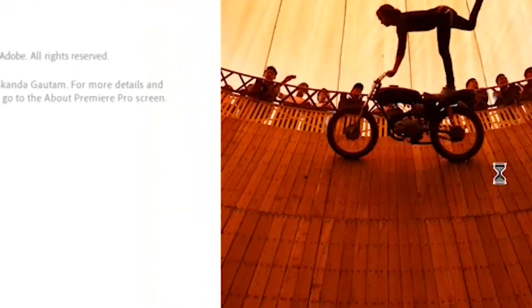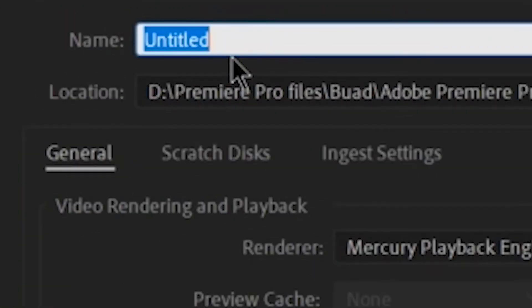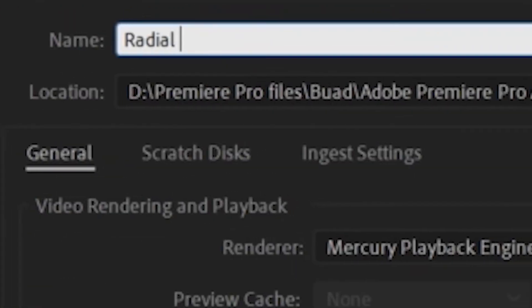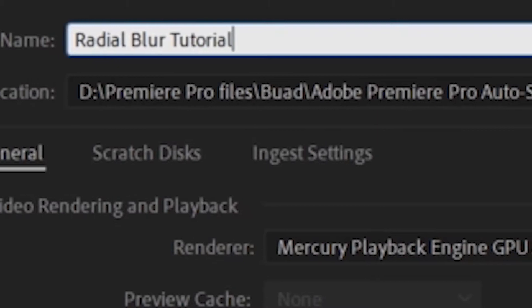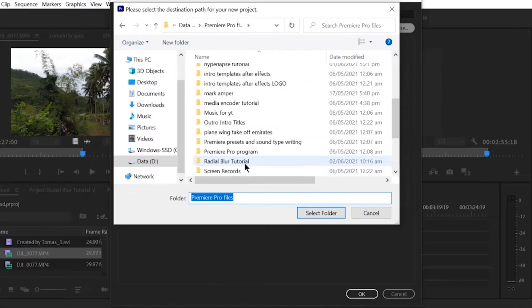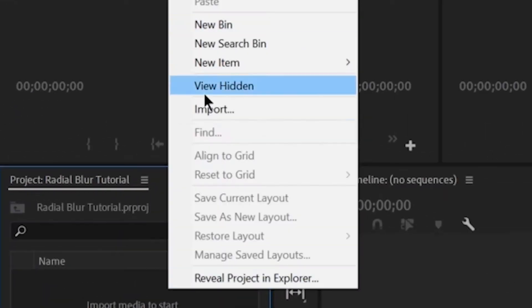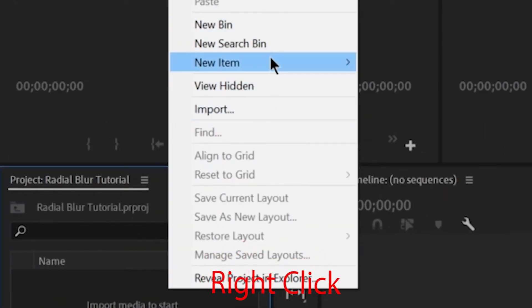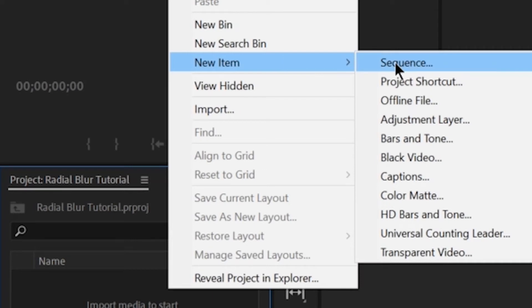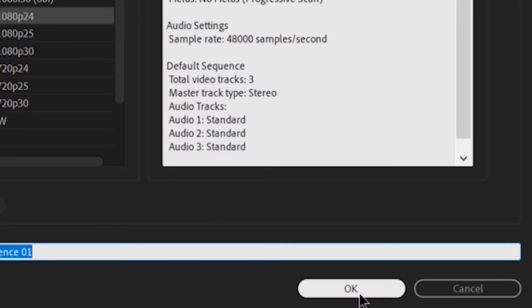Let's open Adobe Premiere Pro, click New Project, then let's name it Radial Blur Tutorial. Click Browse, select Folder, then click OK. Now, right-click on Project Panel, New Item, click Sequence. Choose 1080 24fps and then hit OK.